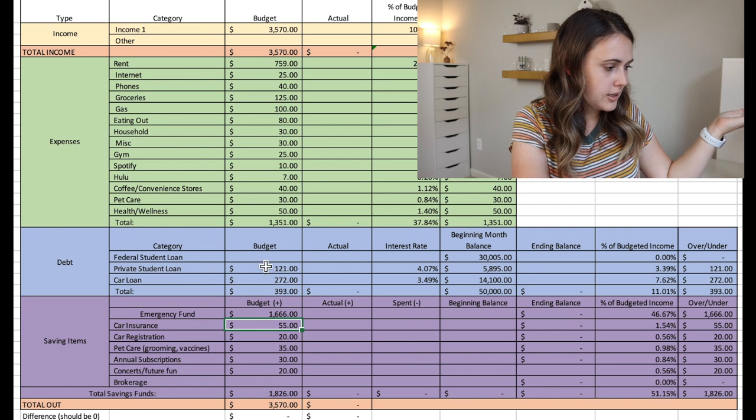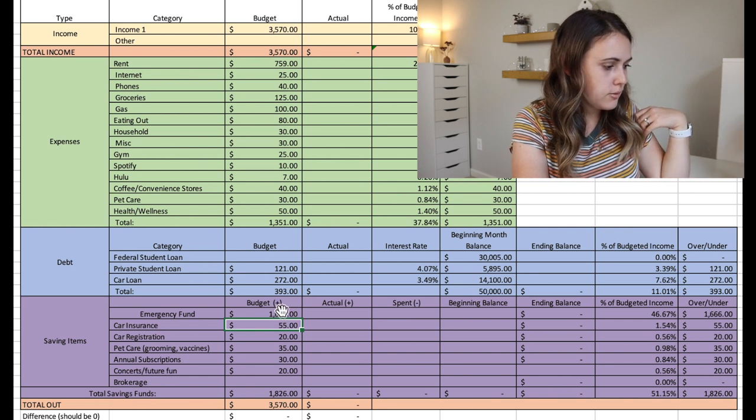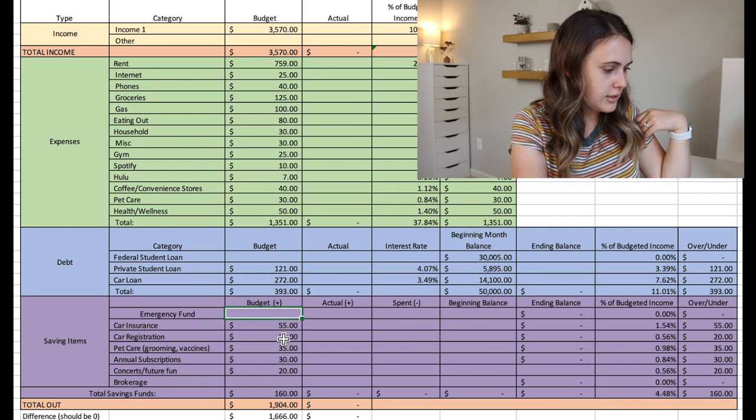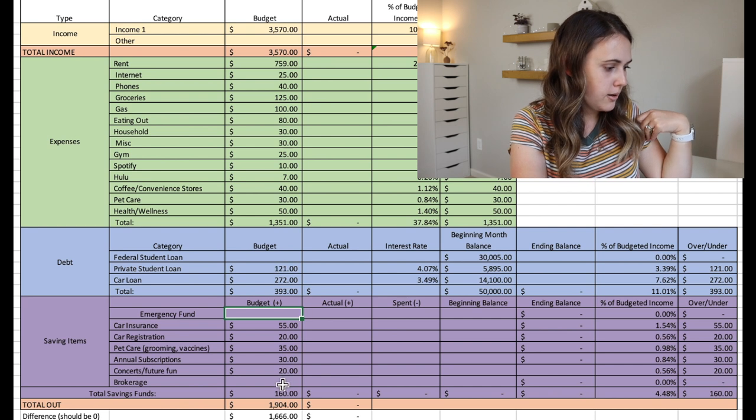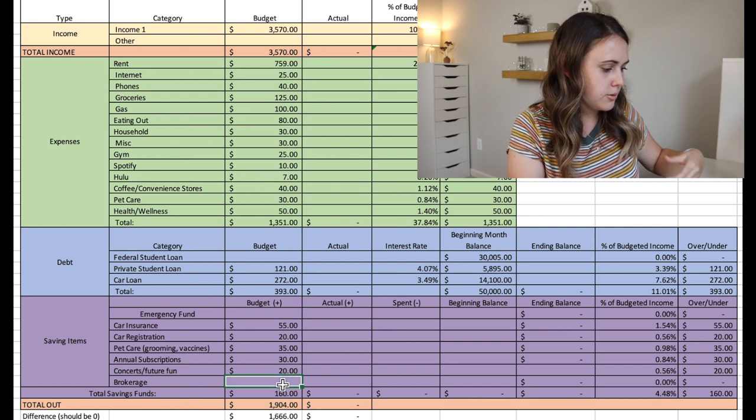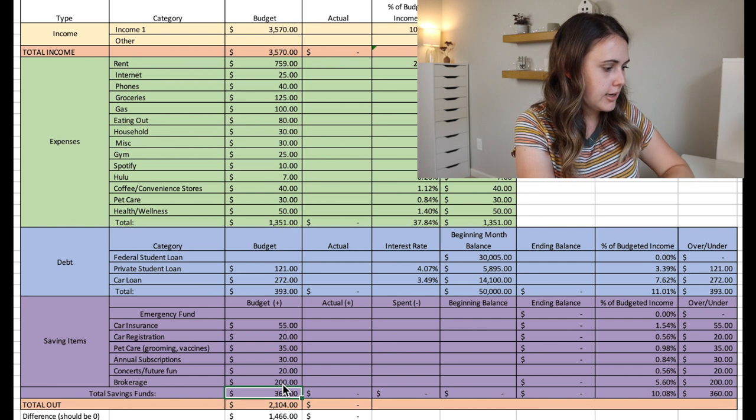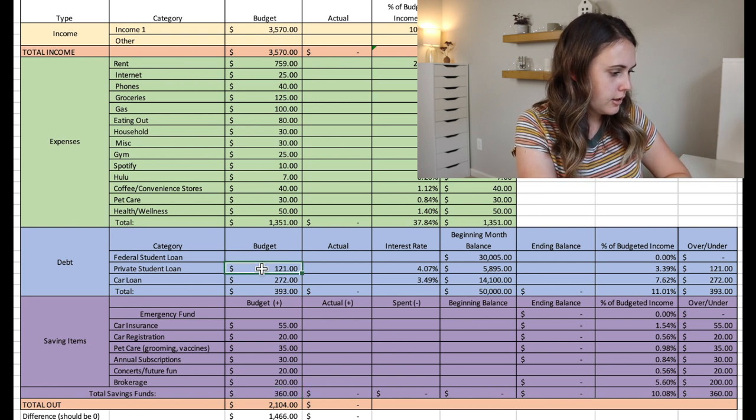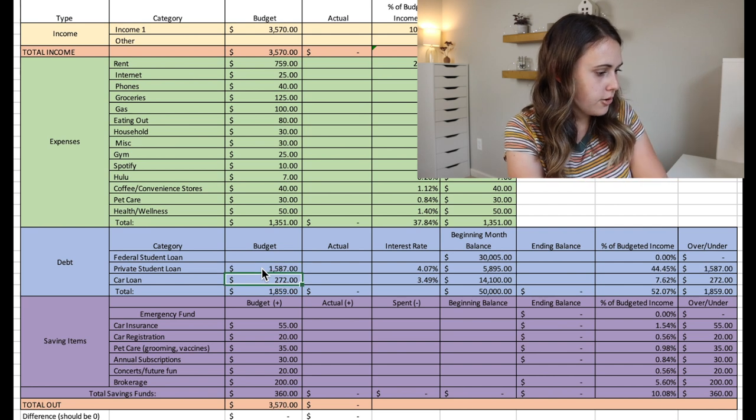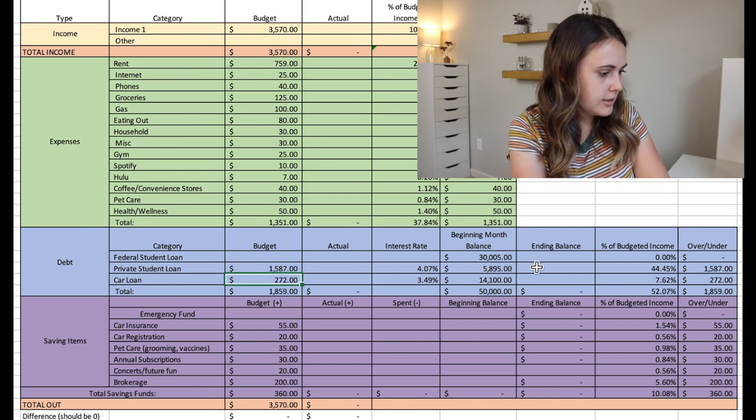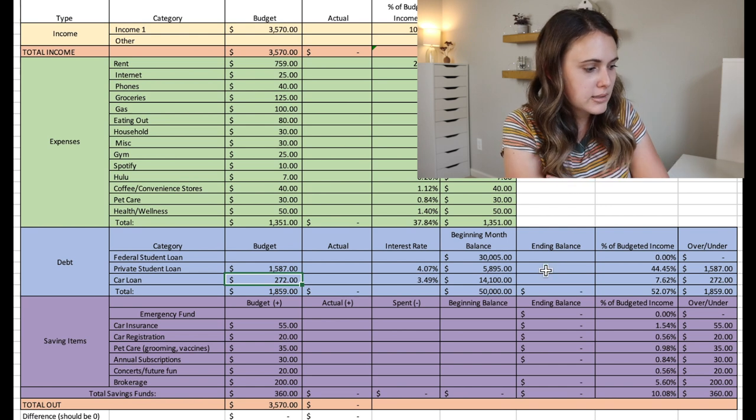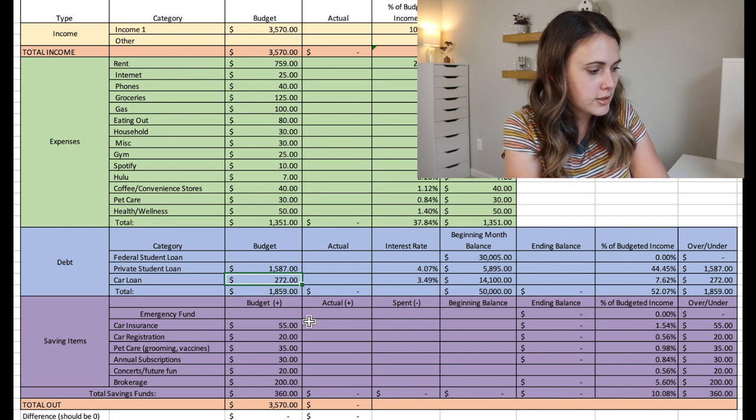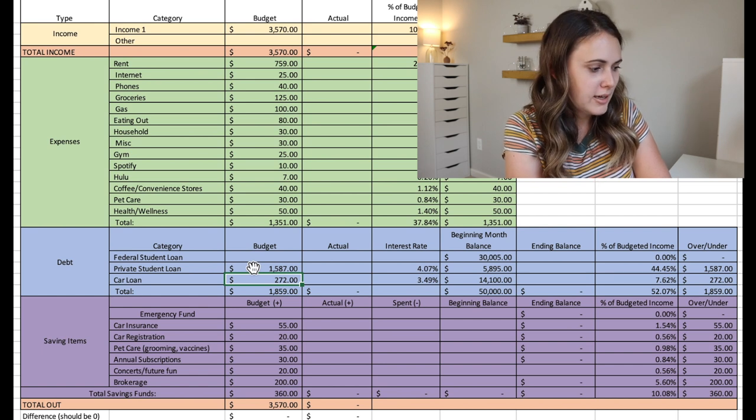Like I said, he also is wanting to work on the student loan. So maybe once the emergency fund is done, then he could put maybe if he still wants to put money towards the brokerage, maybe like $200, and then be able to put so much more to the student loan, $1,587 to this loan. And at that point, he's going to be paying off this loan in just a few months if it's less than $6,000 and he's putting $1,500 a month to that.